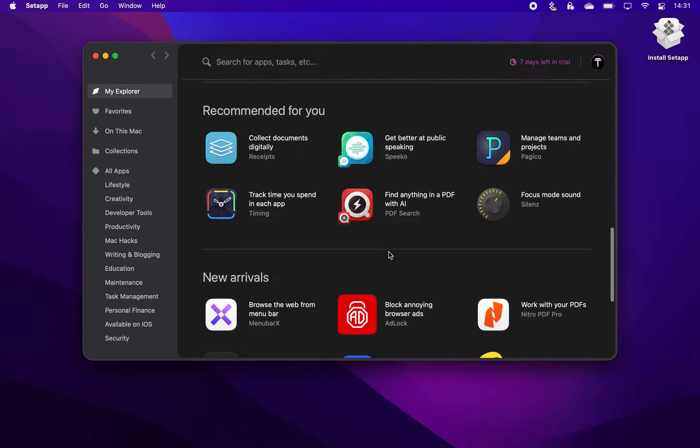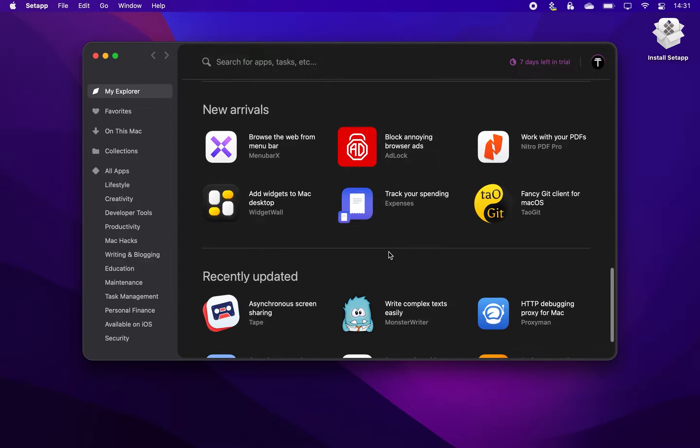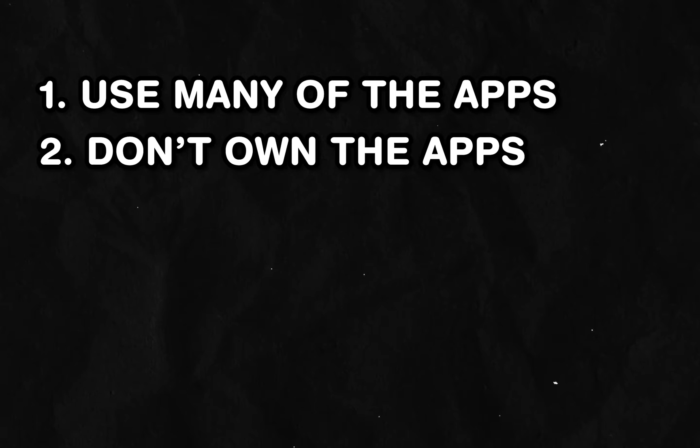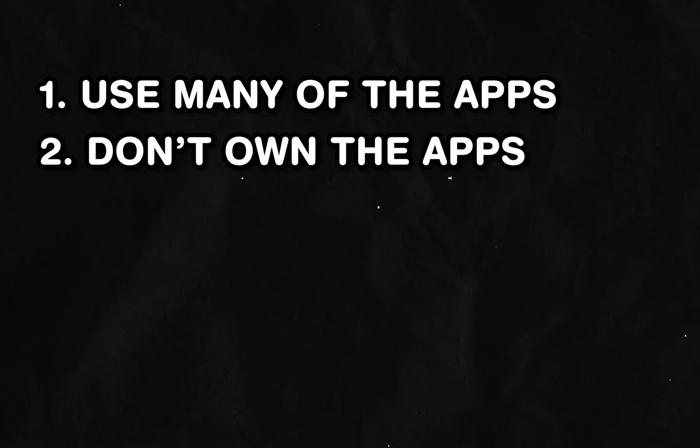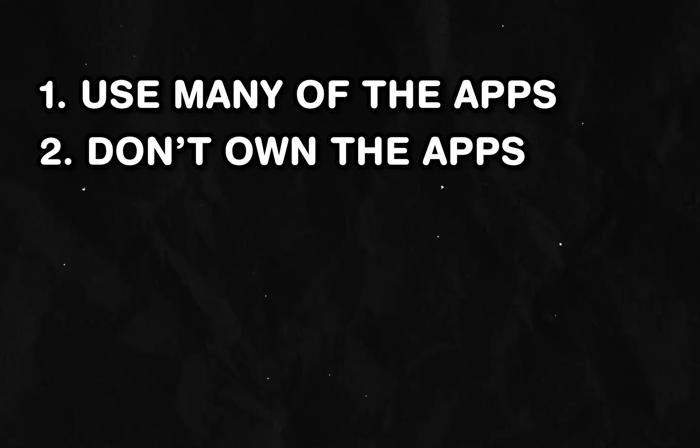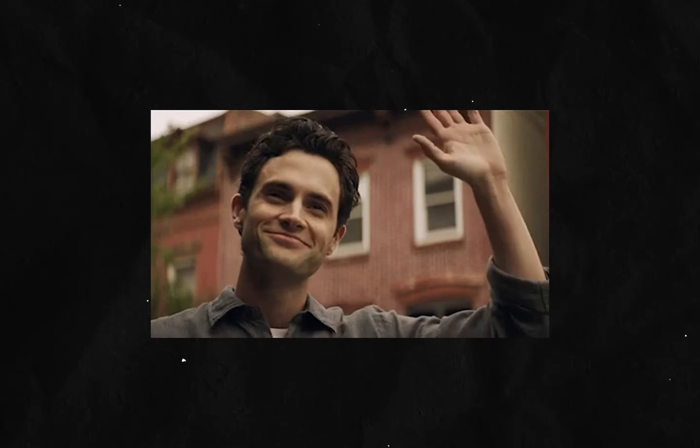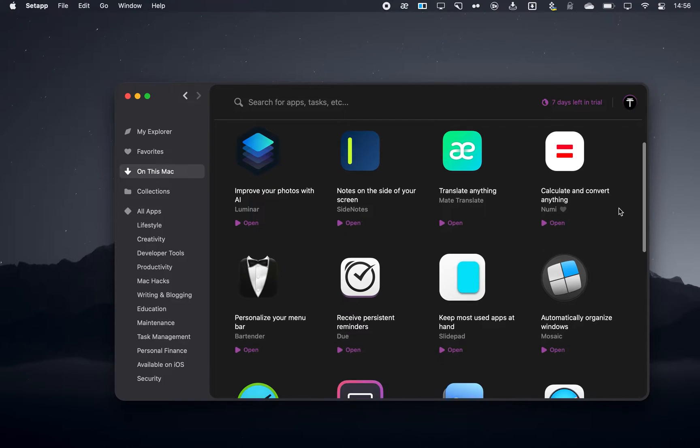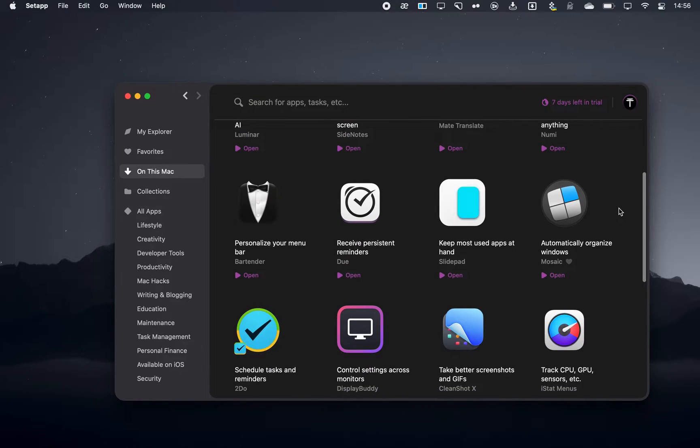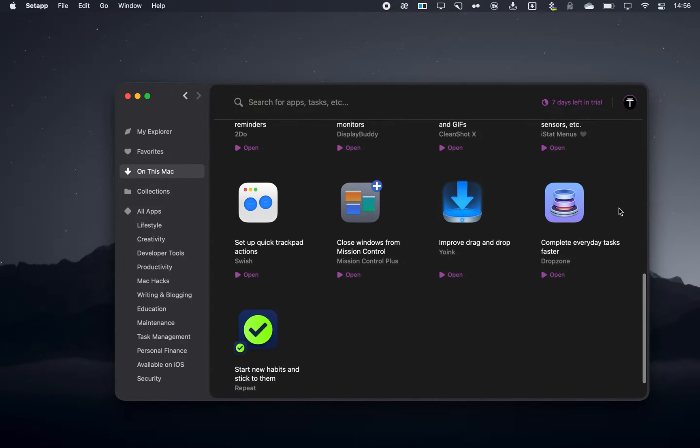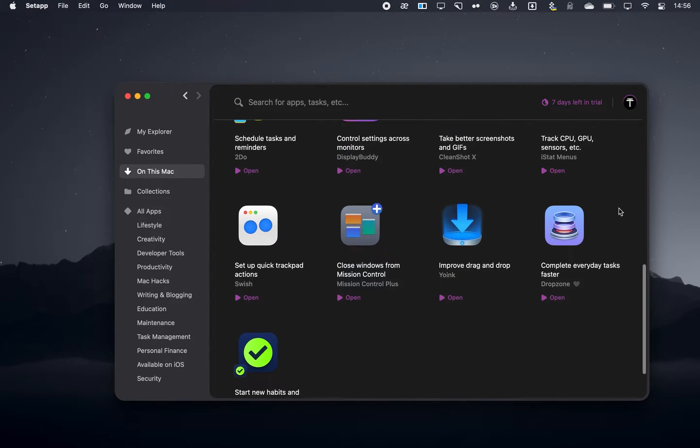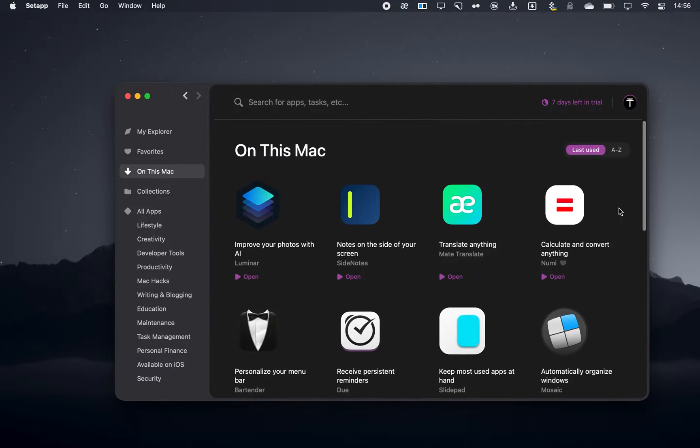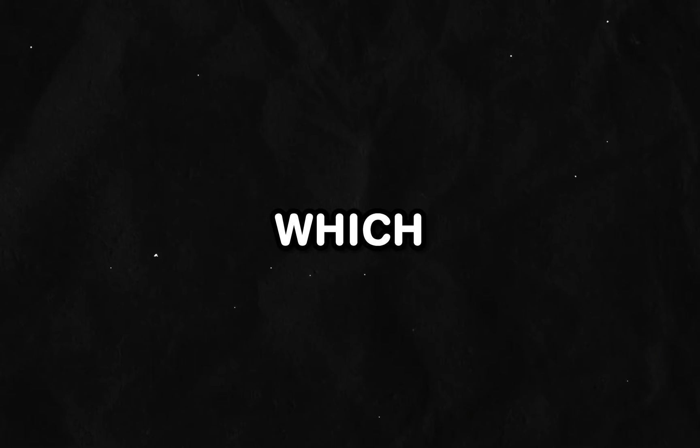What I discovered was that it's a good service and usually worth it if you're going to use many of the apps, not just a few, and if you don't already own many of them. So if you think that's you, or maybe you already own a Setapp subscription, then here's the answer to my question of which apps actually make it worth it.